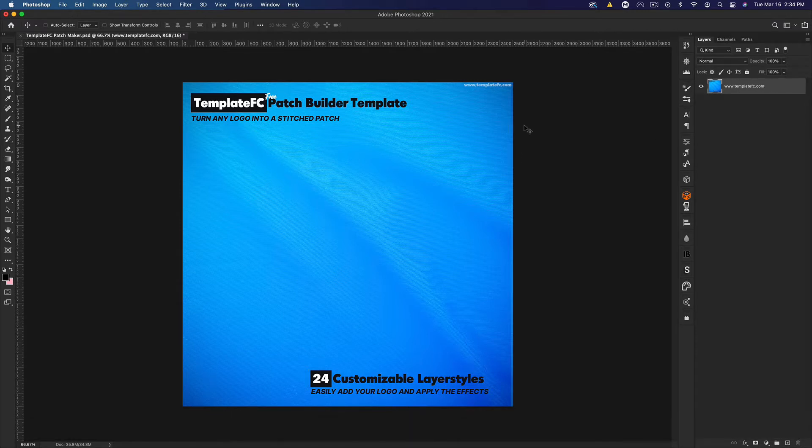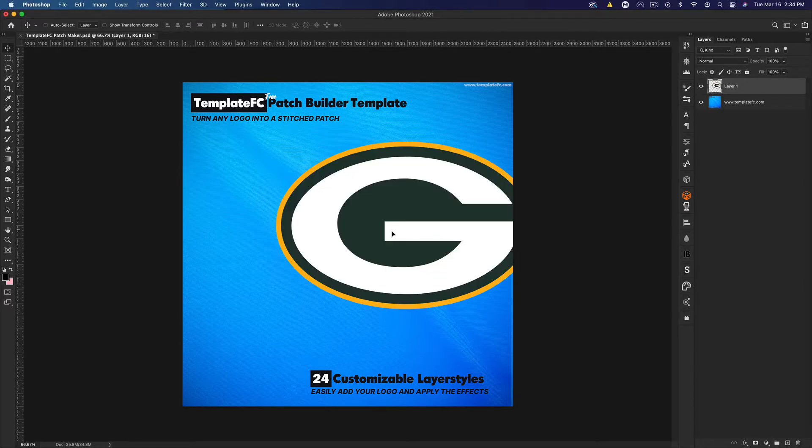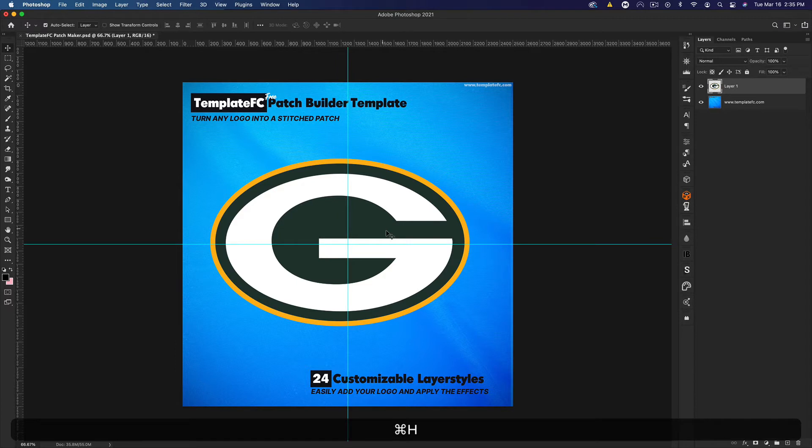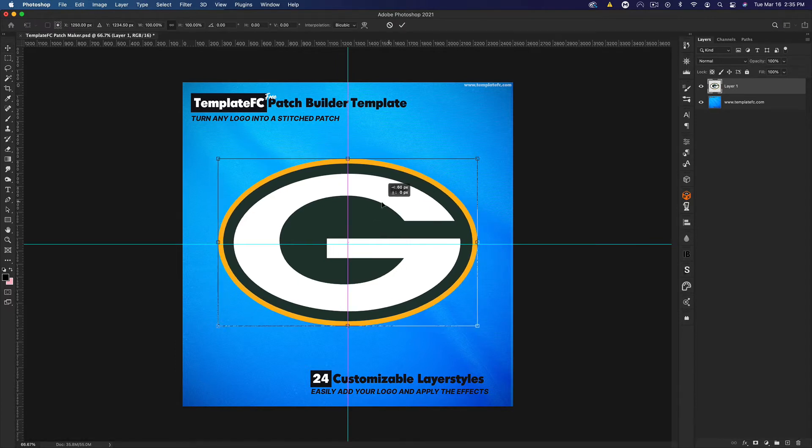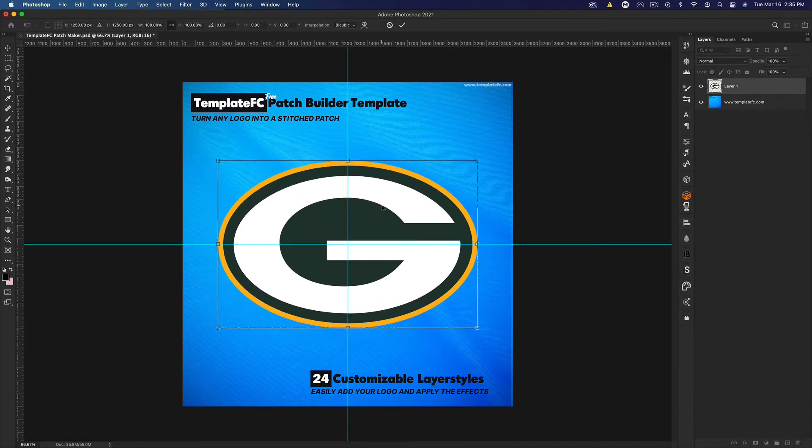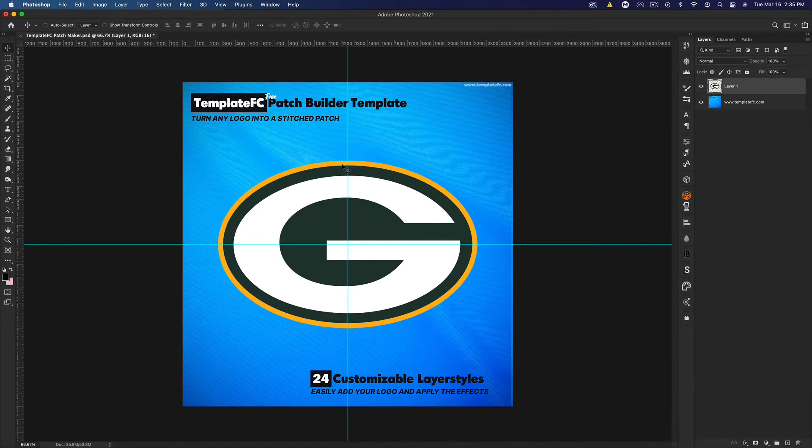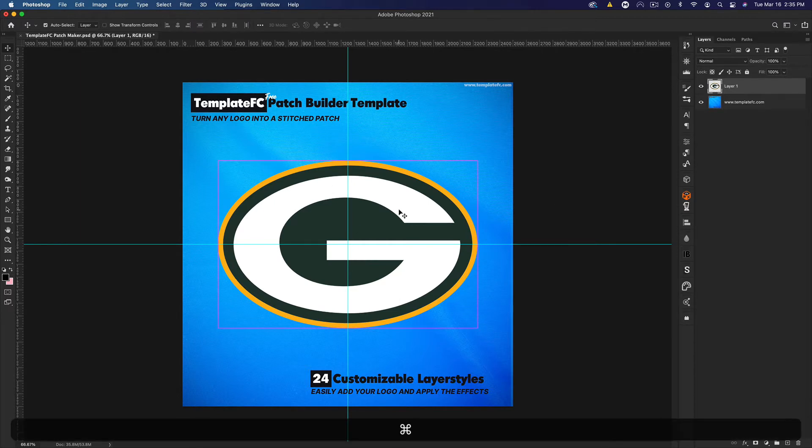You just want to add your logo in. I'm going to be adding the Packers logo. I'm going to press Command H here so we can see the guides and I can center this logo up. There we go. There is the logo we're going to be making into a patch or like a 3D logo.